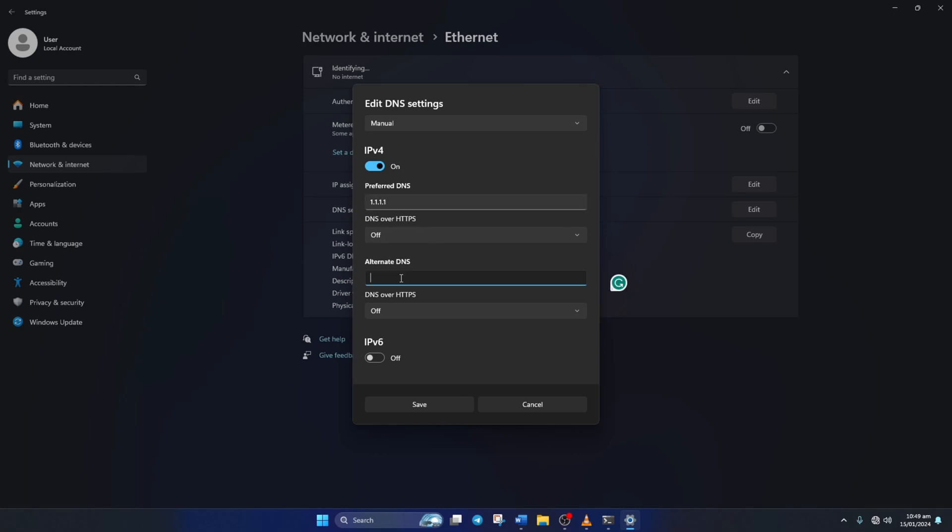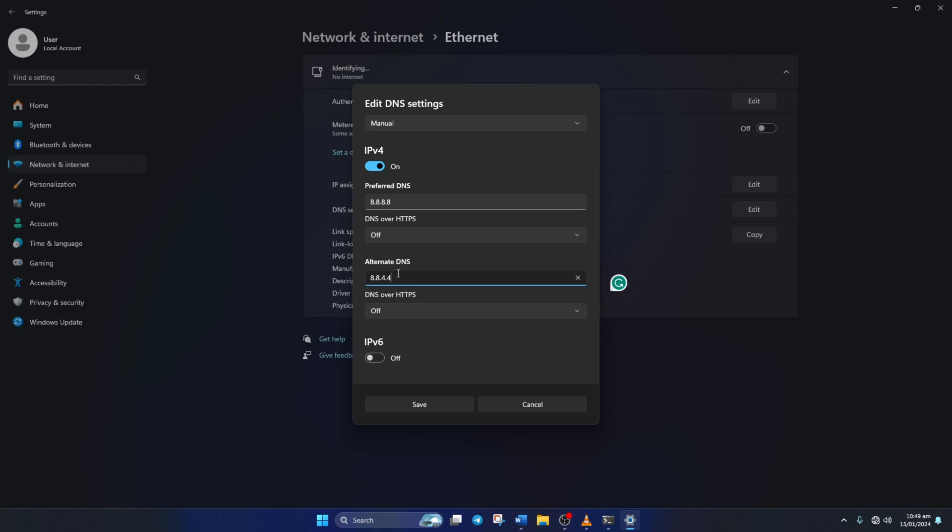Here type 1.0.0.1 if you're using 1.1.1.1 DNS server. But if you're using 8.8.8.8 as your preferred DNS server, type 8.8.4.4.